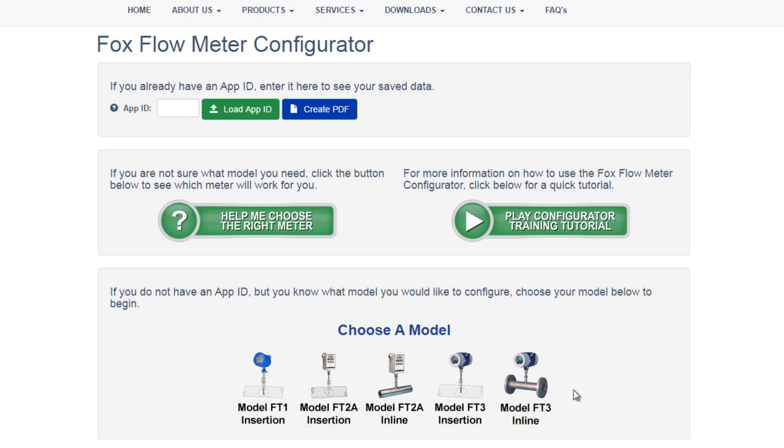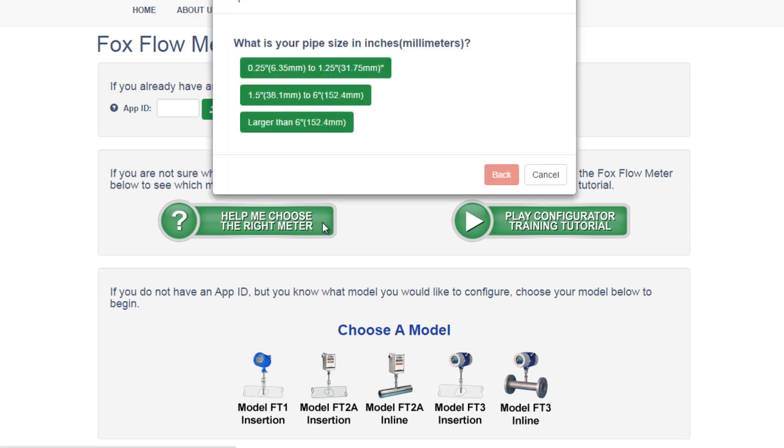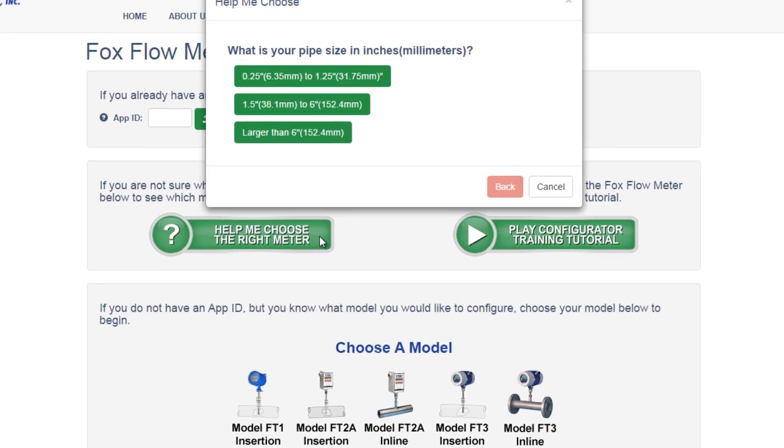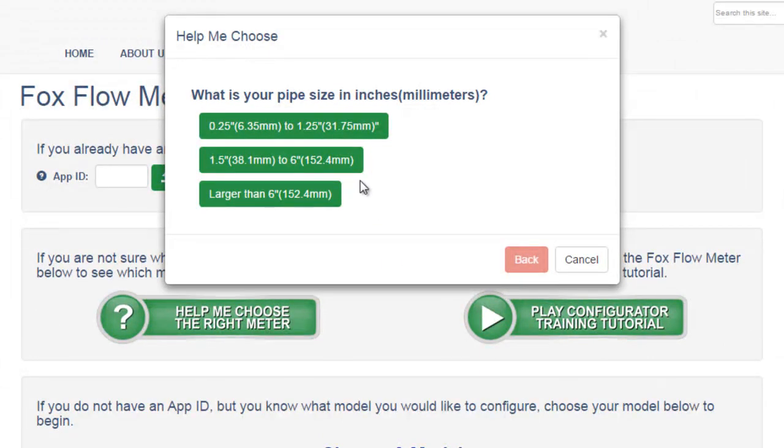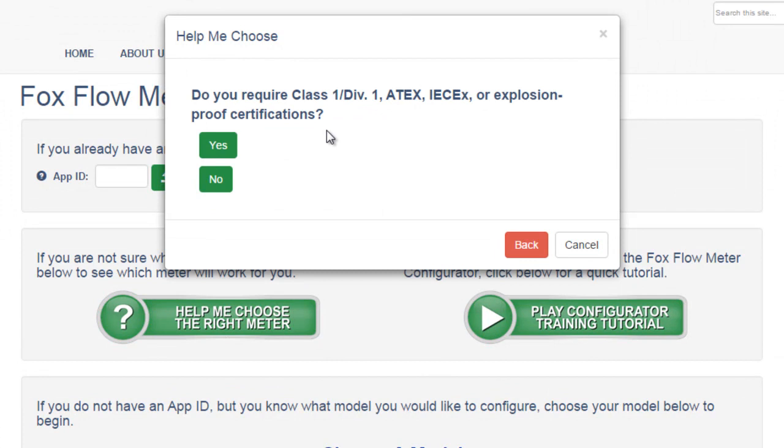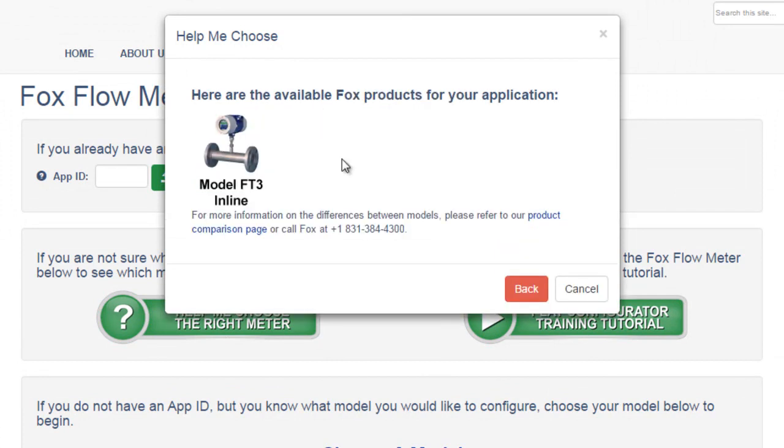We'll get into that soon, but for now let's look at the Help Me Choose app. The Help Me Choose app asks some simple questions about your application to point you in the direction of the correct meter for it. When you've reached a finishing point, the Help Me Choose app will recommend a model or models to you.